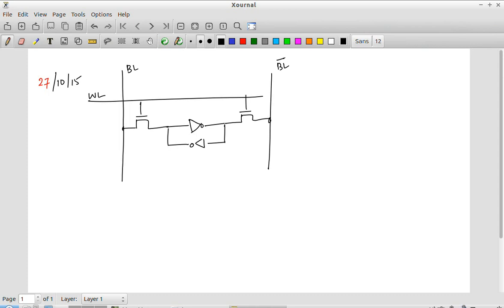When I want to read data from this SRAM, I give it an address which basically means I activate the word line, and that is done after pre-charging the bit line and bit line bar. The reading process works exactly the same as what we discussed for the regular SRAM. Writing also the same way - put the data onto the DL and DL bar and then activate the word line. So now what we need is some additional circuitry.